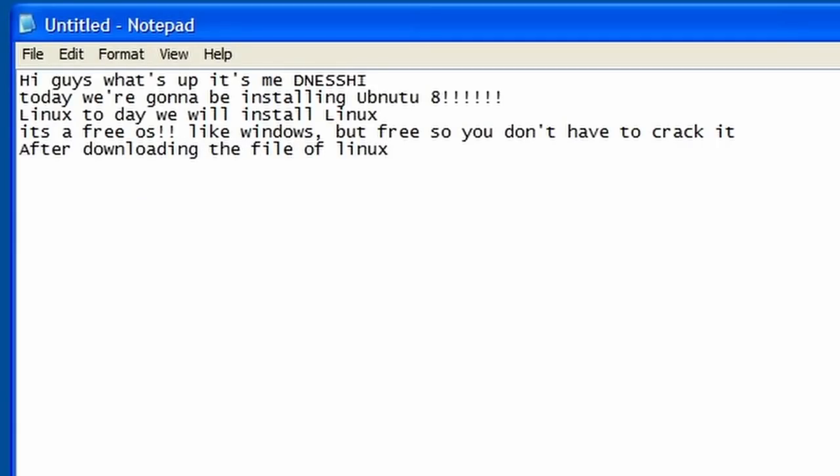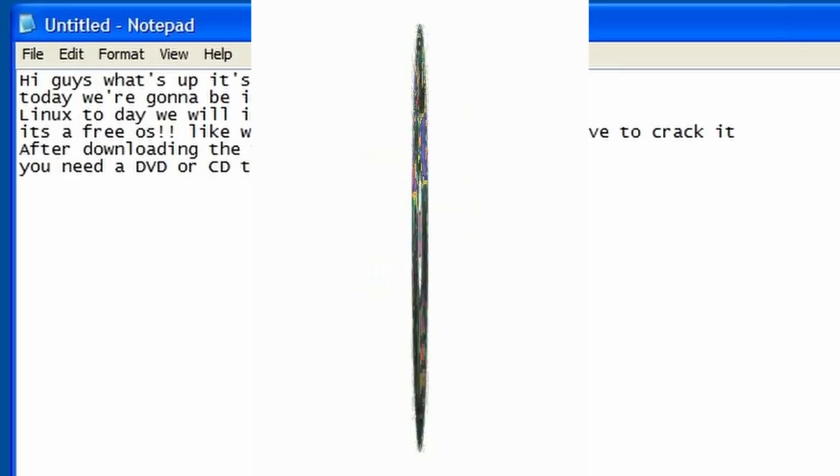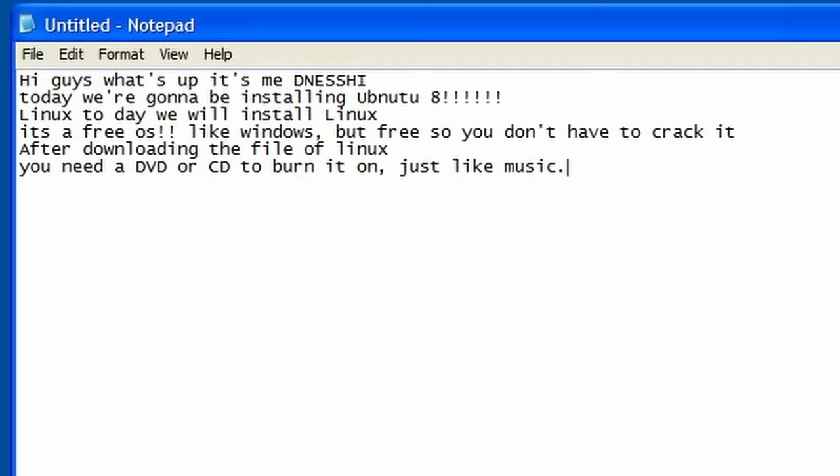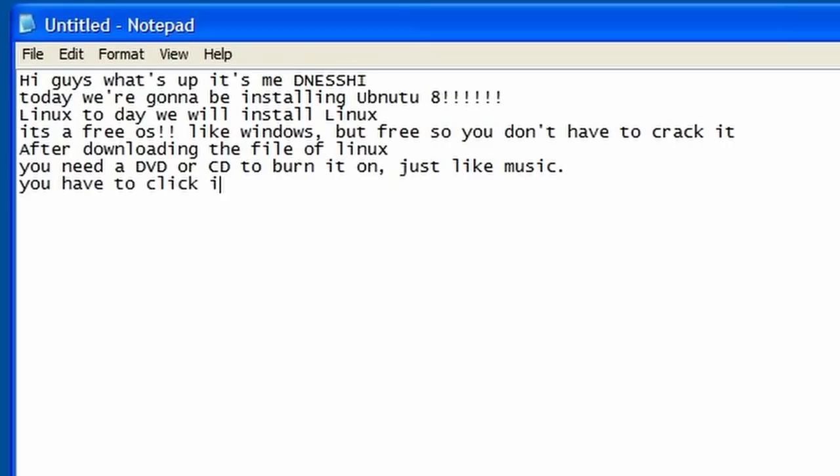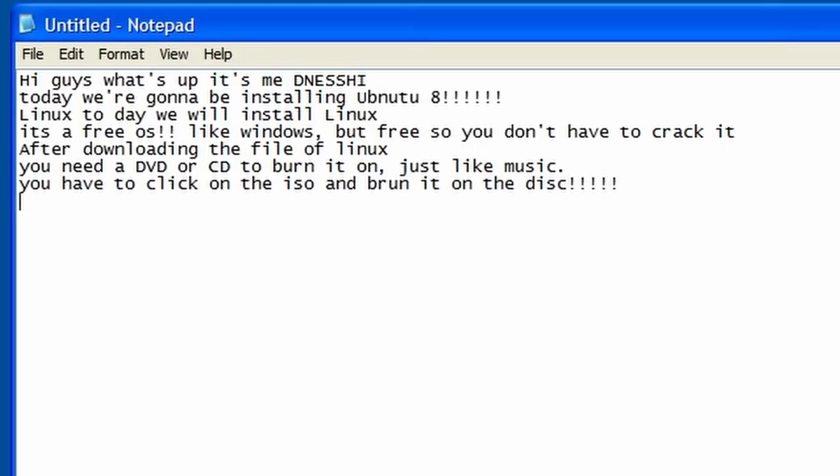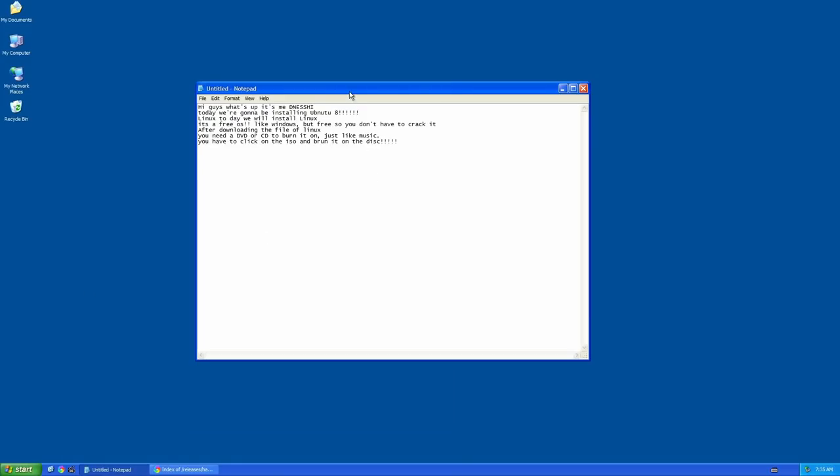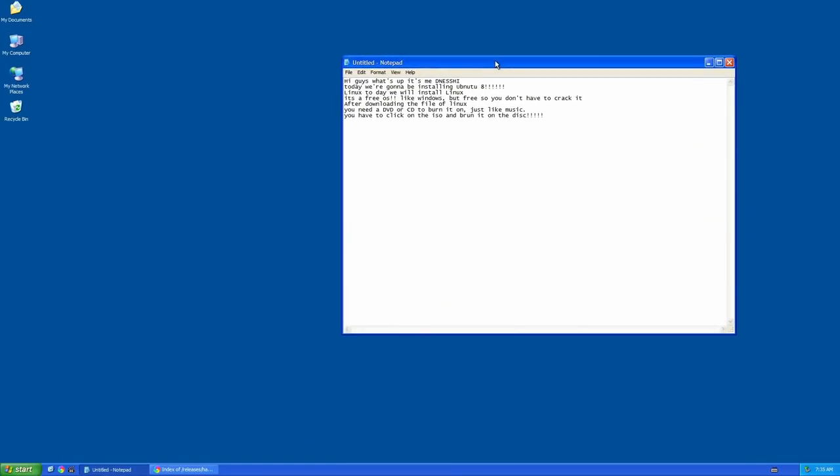After downloading the file of Linux, you need a DVD or CD to burn it on, just like music. So I'm just gonna open my DVD tray. You want to put a DVD in and then close it. It might take a long time to load. You have to click on the ISO and burn it on the disk. Okay, the ISO is downloaded and it's been burned.